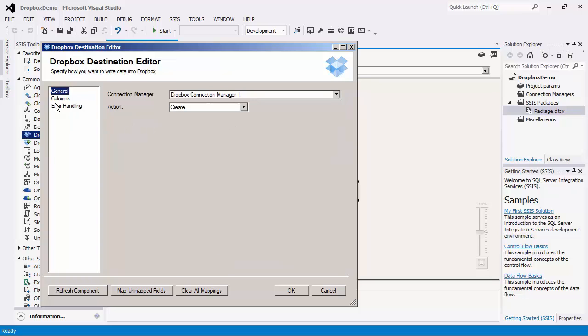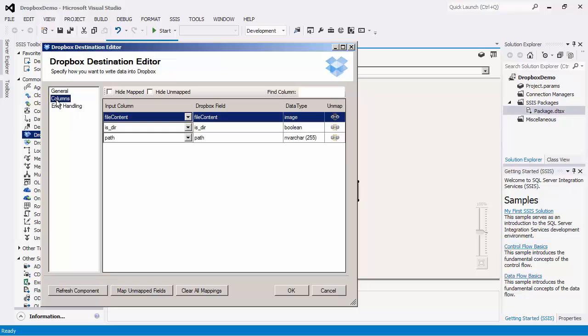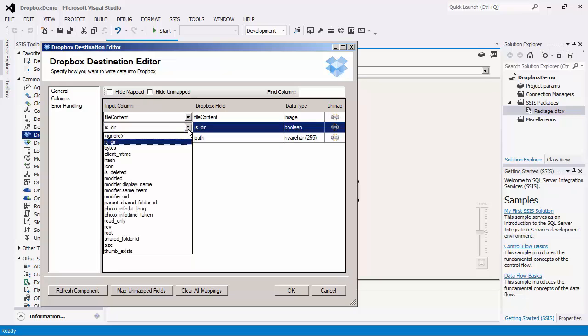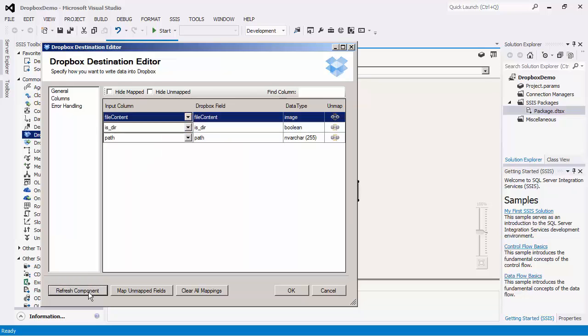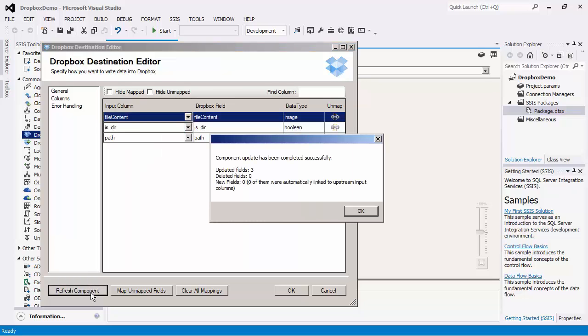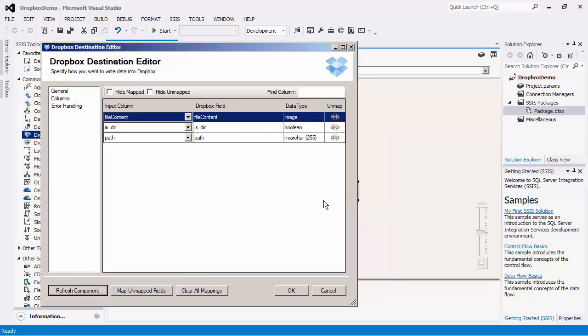If we head over to the Columns page, you can see that the Dropbox fields have been automatically mapped based on a name match. If this is not the case for you, you can configure individual mappings by selecting the Input Column dropdown. Note that the File Content field takes the binary content of the file as the input. Notice that there is also a Refresh component button, similar to the Source component, where our software will retrieve the latest metadata and update the component.